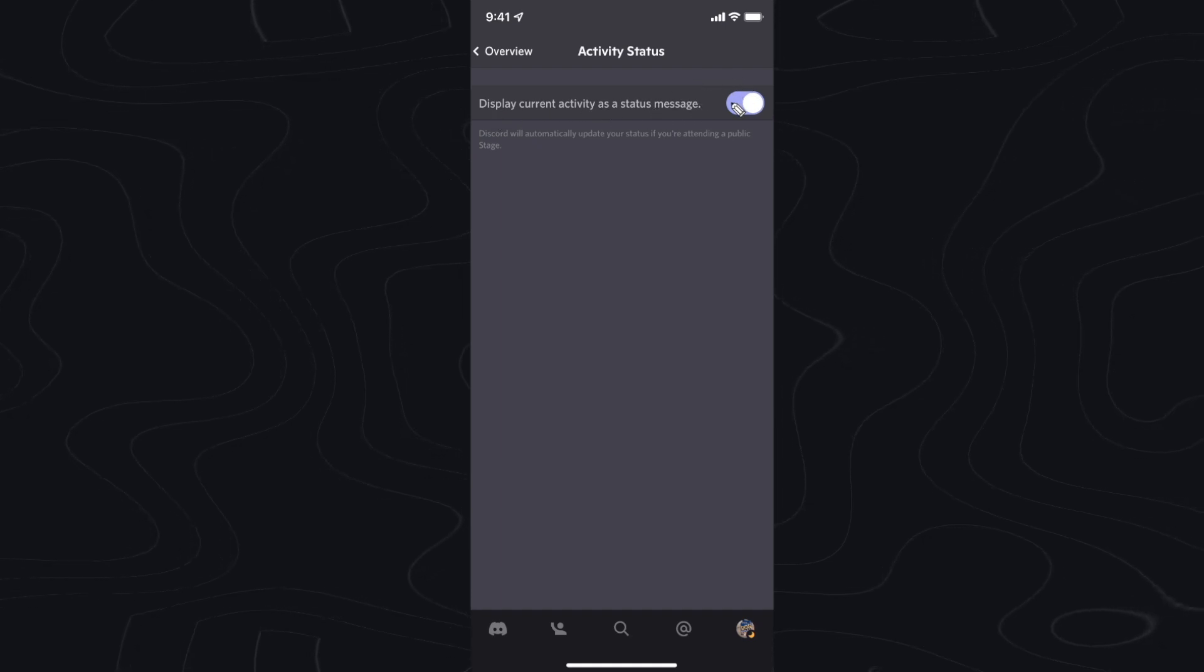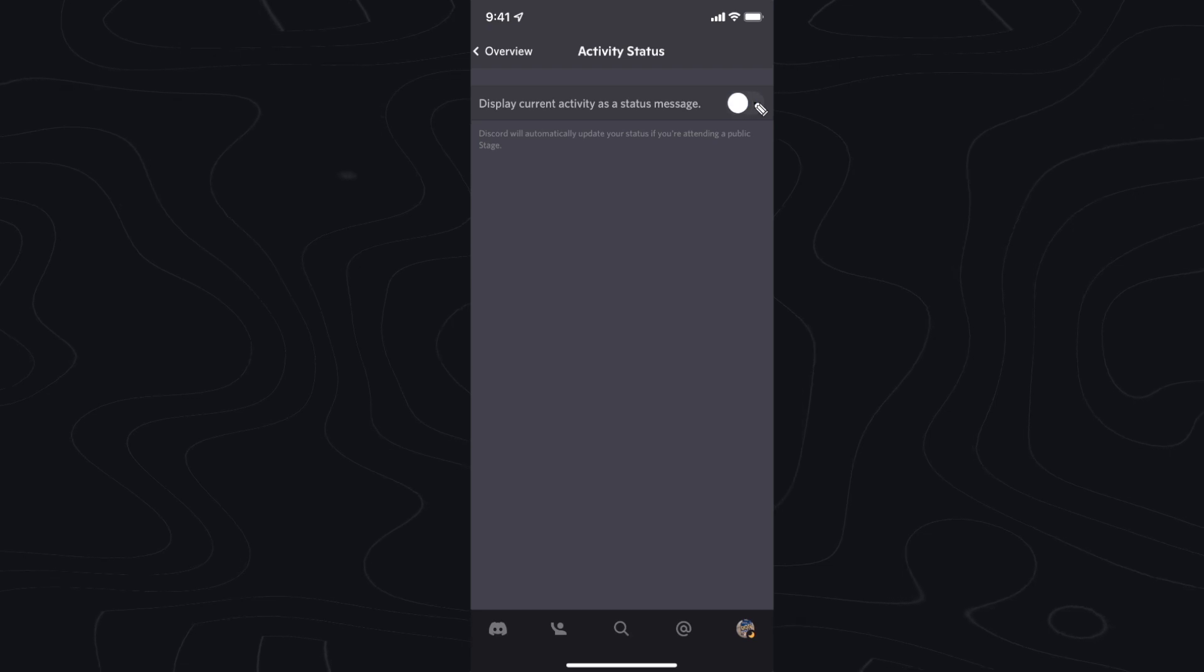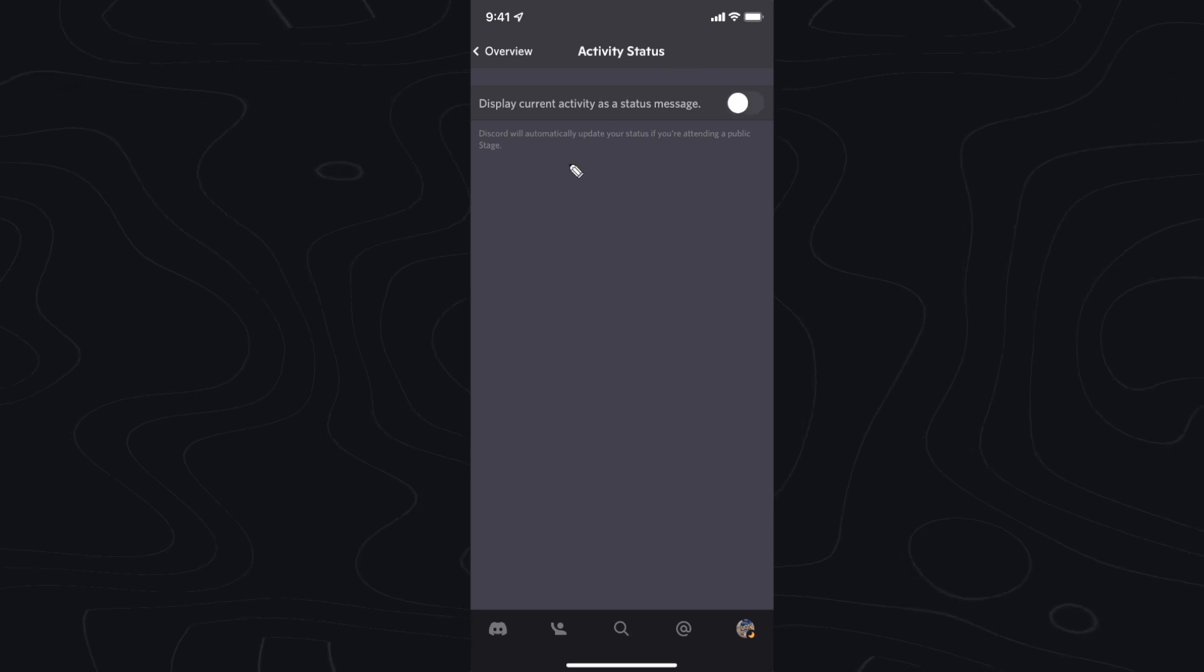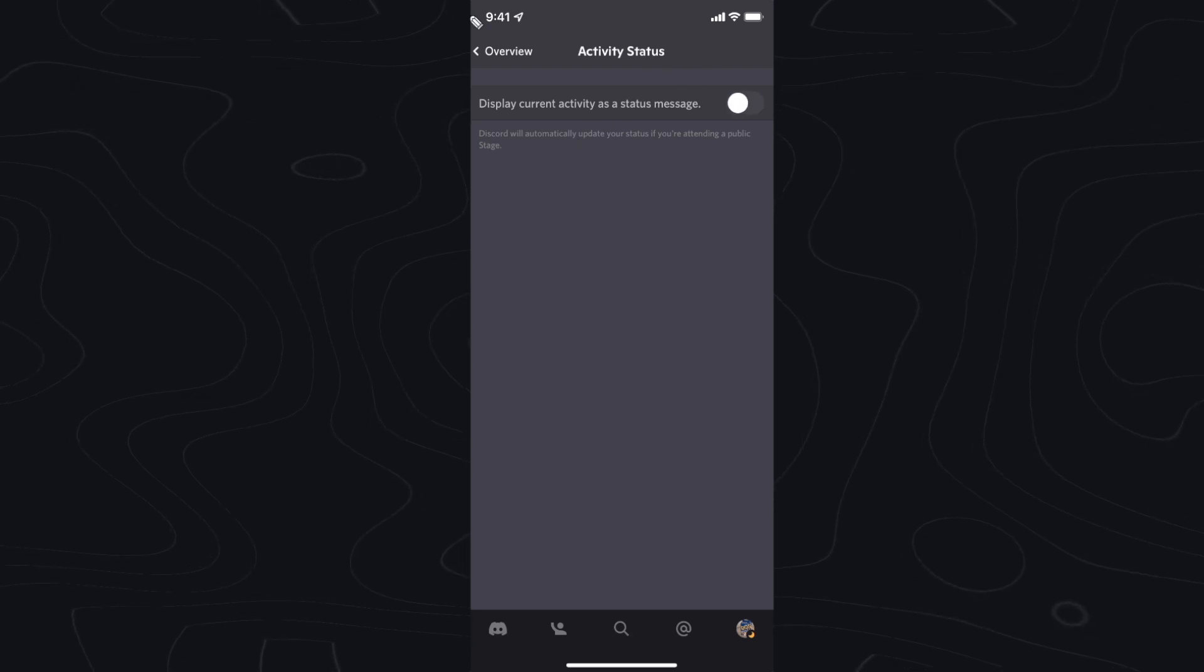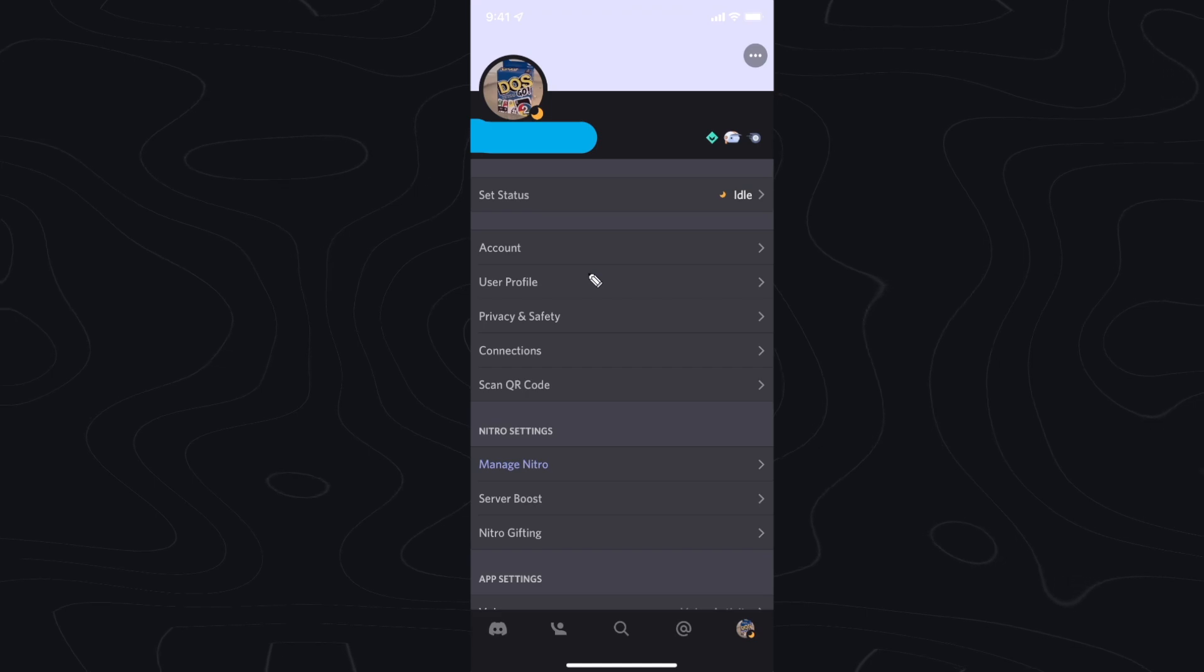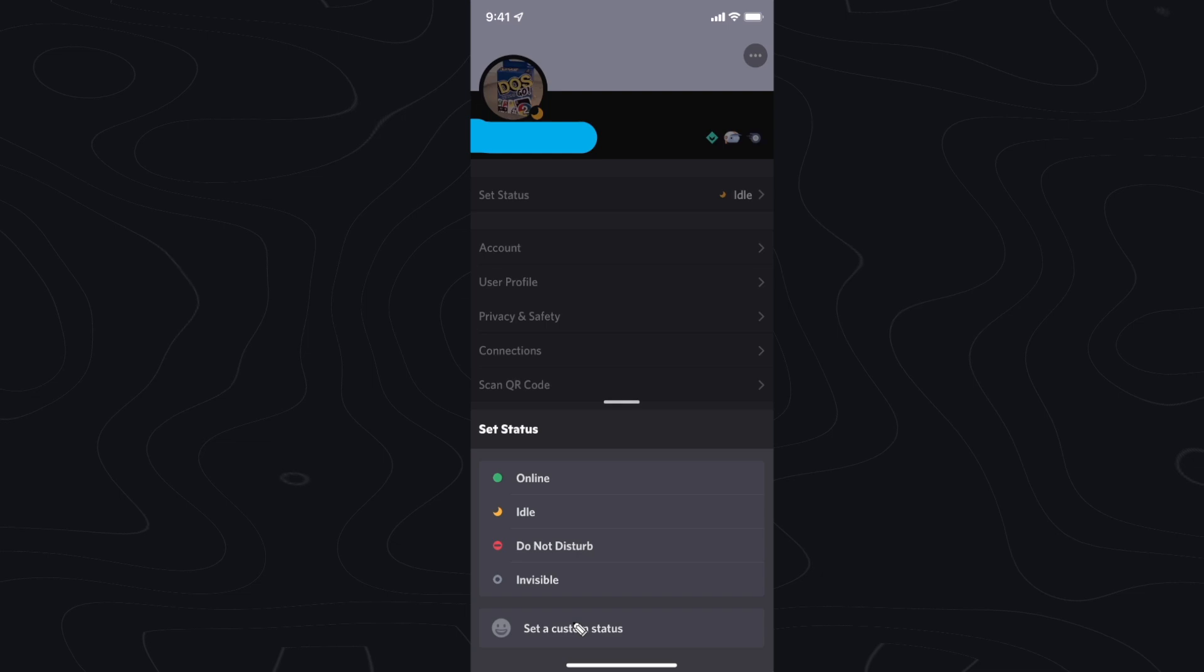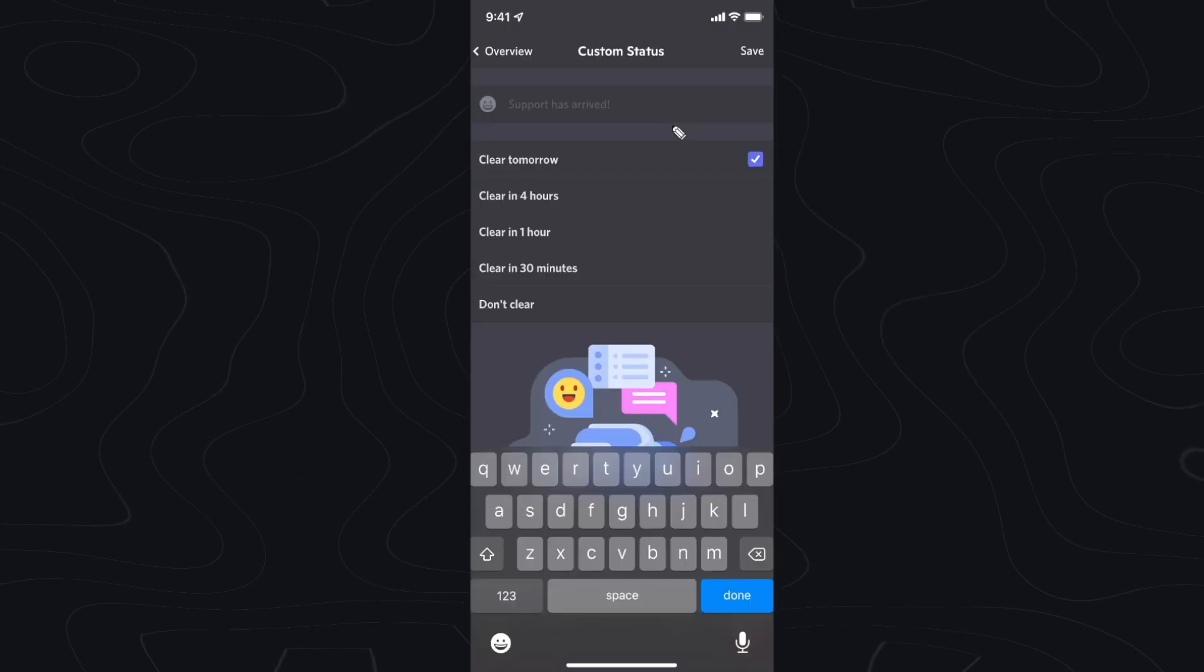All we can do on mobile is turn this off so that way it doesn't display what we are doing on mobile. Then we go back to overview and now we want to scroll up to where we see set status and click on where it says set a custom status.